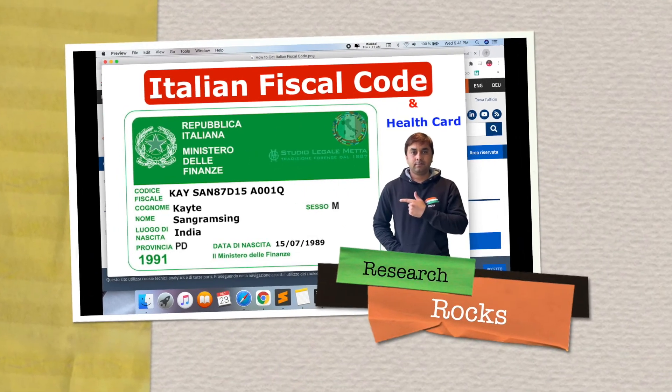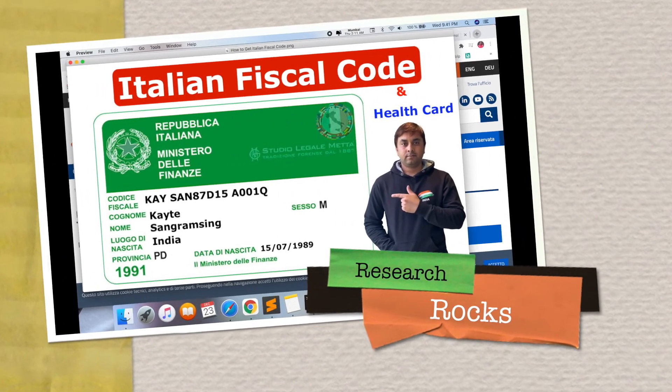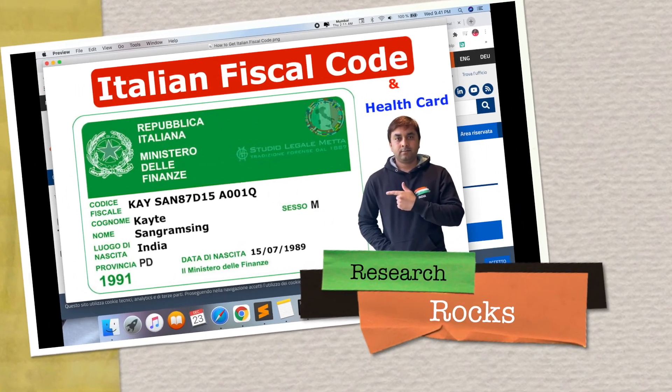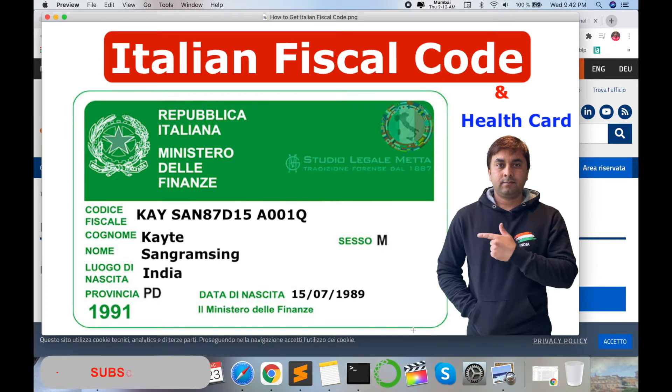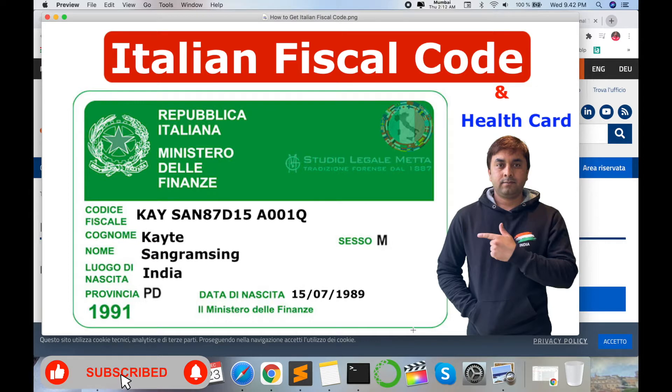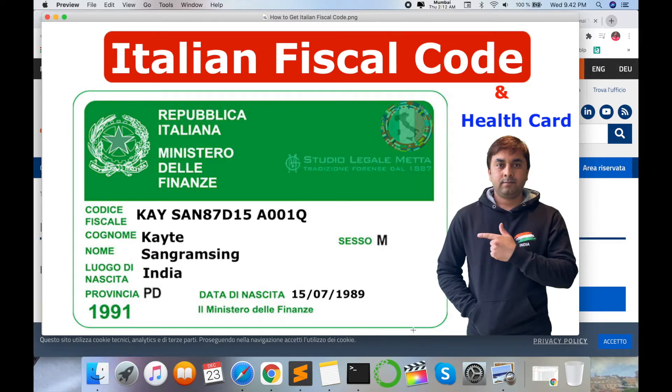Welcome to Research Rocks. In this video I'm giving you a quick demonstration on how to get an Italian fiscal code and health card absolutely free. You can get both documents or both numbers in a single day.